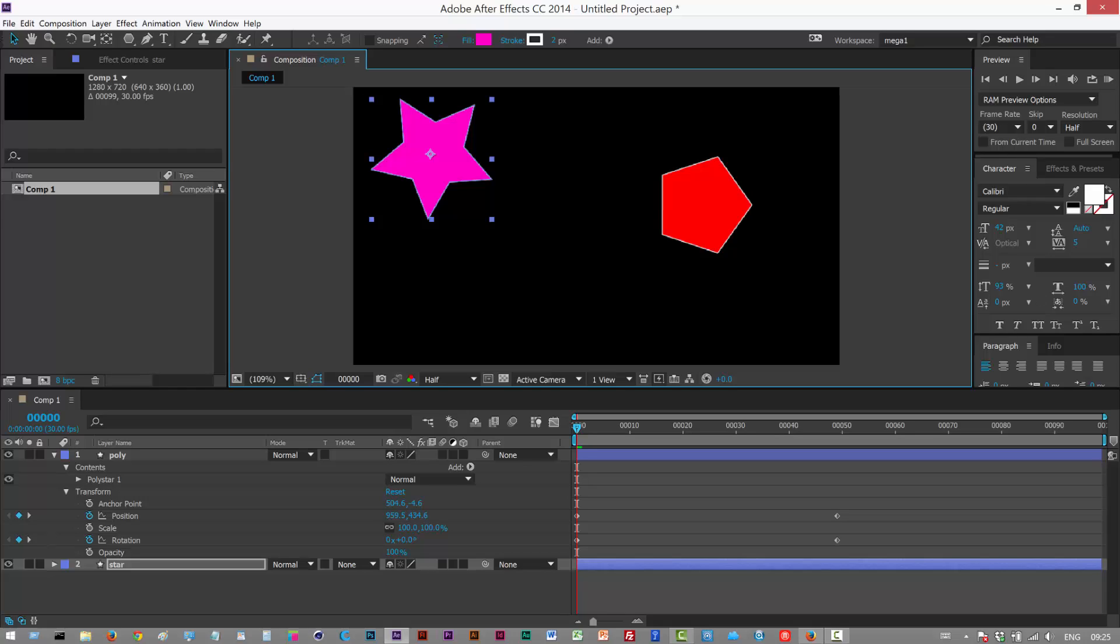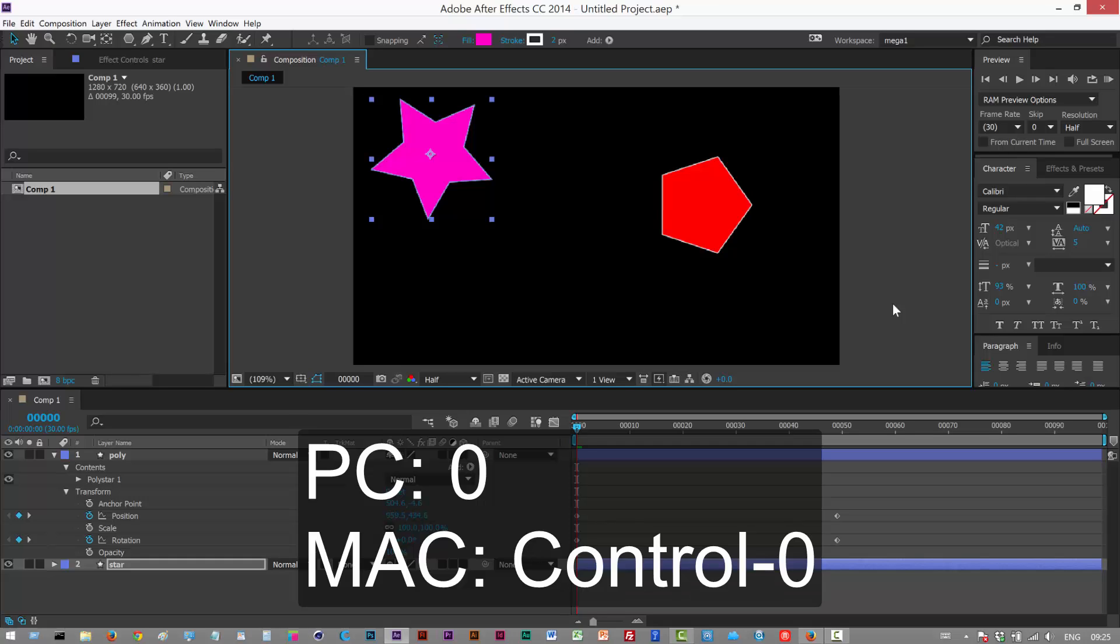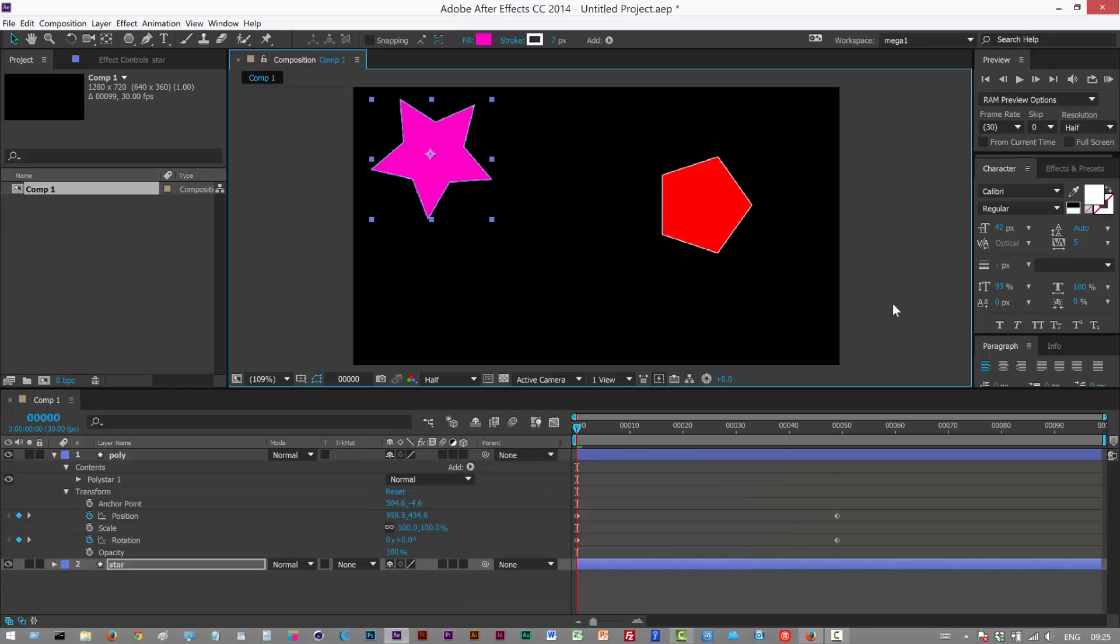To RAM preview make sure your number lock is on and then just hit zero. I don't have this on my keyboard, if I hit zero nothing happens but it's just something to bear in mind.